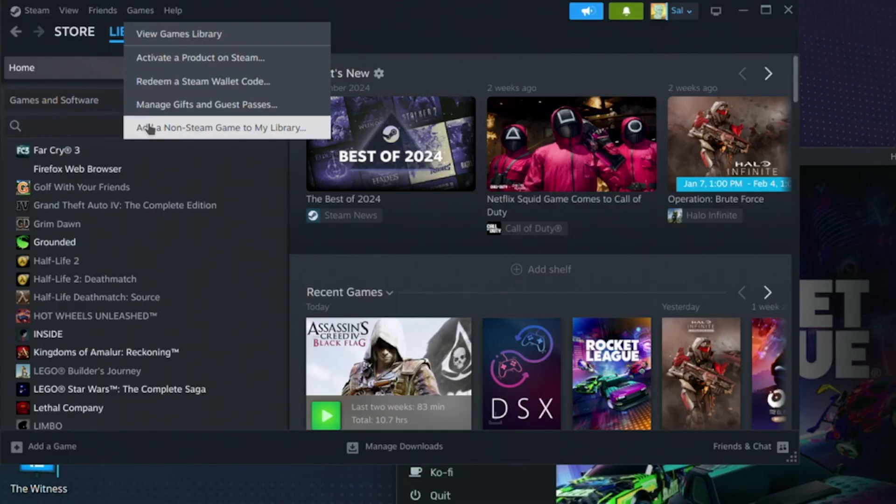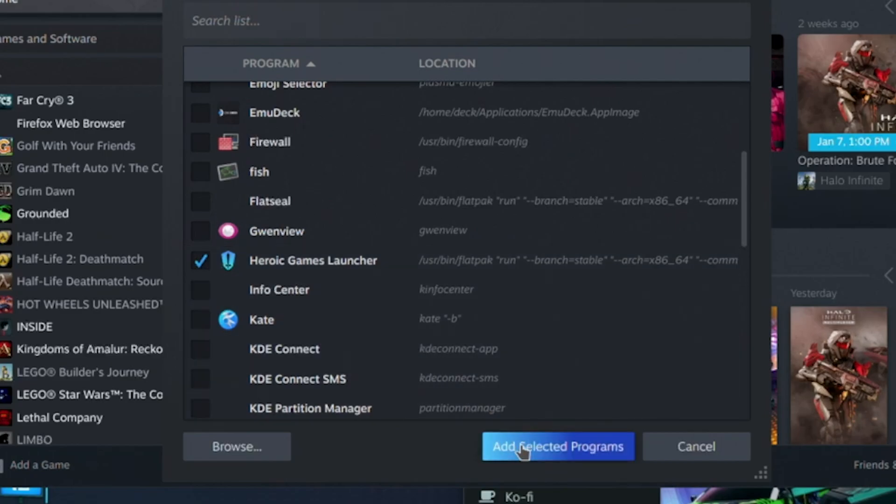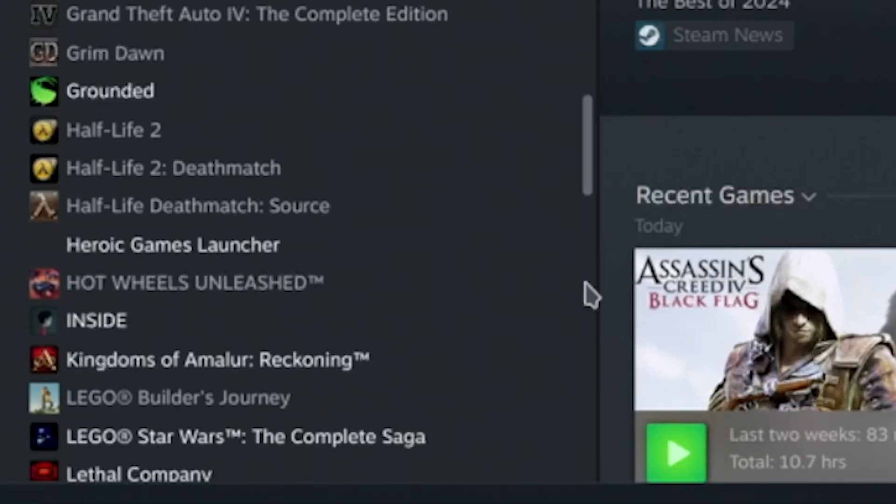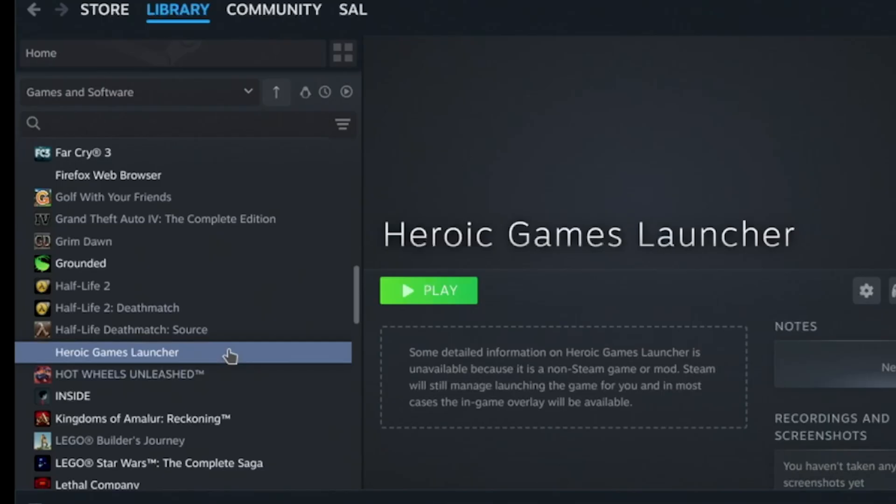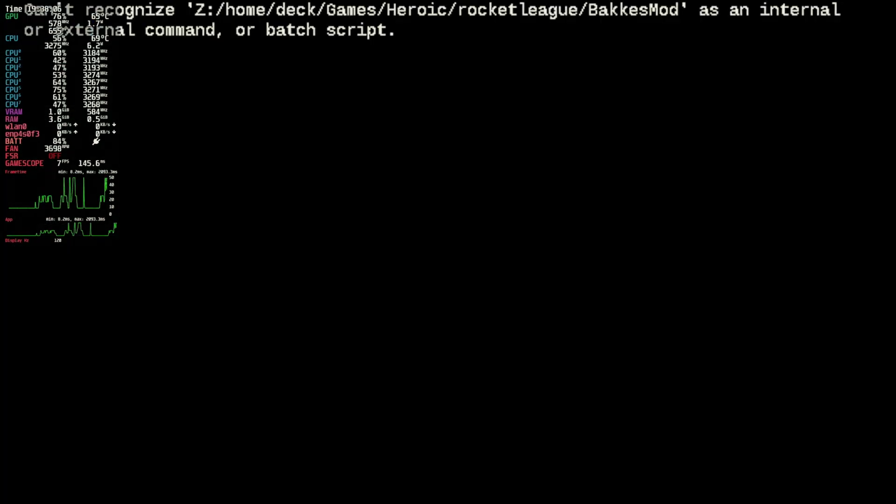BakkesMod is now running on your Steam Deck. To launch the game back in game mode, you'll need to add the Heroic launcher to your Steam library as a non-Steam game. Once that's done, switch back to game mode, launch Heroic, and start Rocket League.